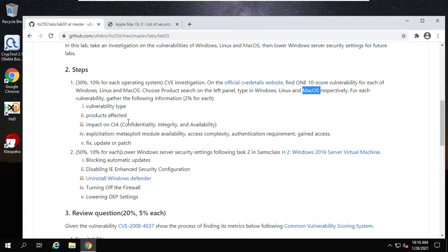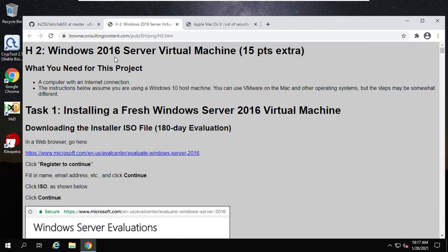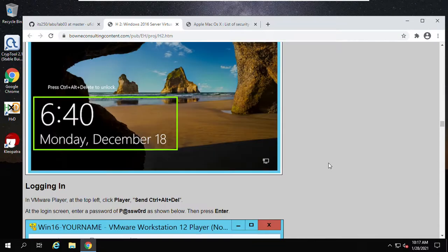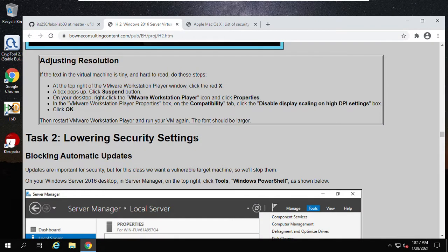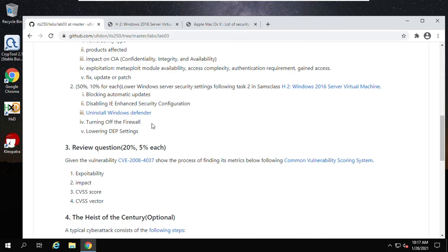Now let's do task two. For task two, you can follow this lab from SANS class. Task two in SANS class uses Windows 2016, but the steps are similar and can be applied to the latest Windows Server 2019 we are currently using. One step — uninstalling Windows Defender — is not demonstrated in that SANS class, so I'll add a link for you. Right-click and open the link to see how to uninstall Windows Defender using a PowerShell script.